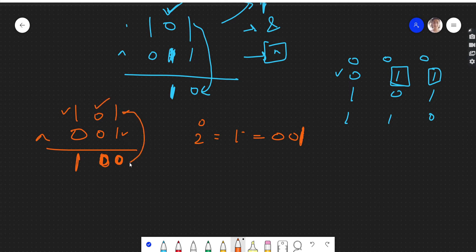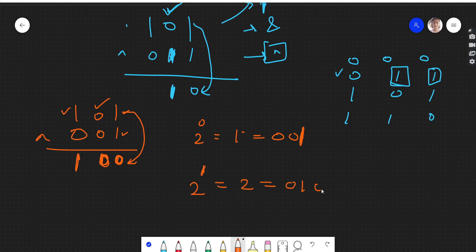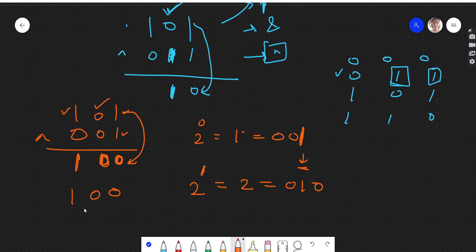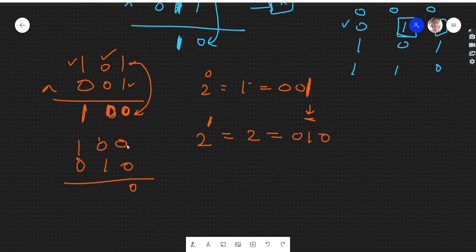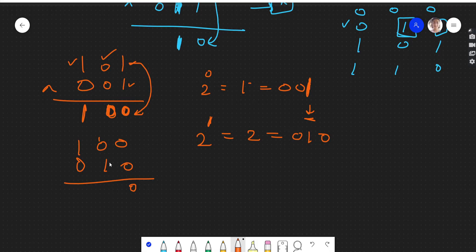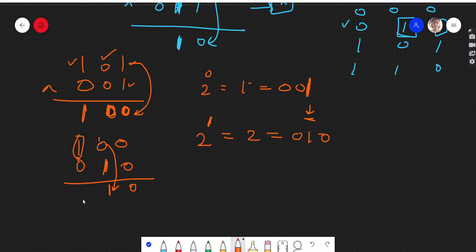Next we take two raised to power one, which is 2, with binary 010. Now we are focusing on the second bit. XOR-ing 100 with 010: the zero at the second position XOR one gives us one, which is the complement of that bit. The other bits remain as they are since same bits XOR to zero.